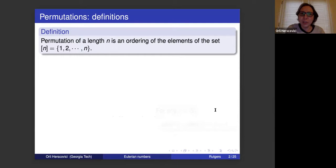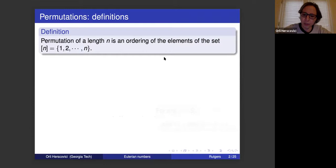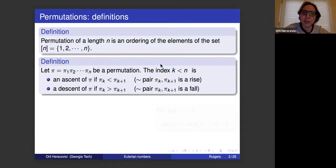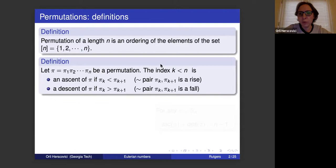The Eulerian numbers are about permutations. A permutation of length n is an ordering of the elements of a set n. If we have a permutation of length n, we need a definition of ascent or descent. An ascent at index k means the element at position k is smaller than the element at position k plus 1. A descent is index k such that pi(k) is greater than pi(k+1). Other names used are 'rise' for a pair (pi(k), pi(k+1)) and 'fall' replacing descent.